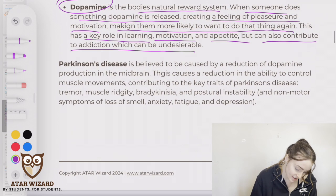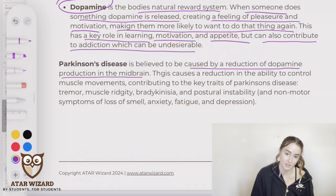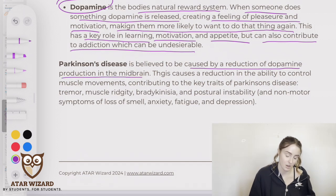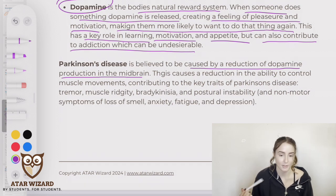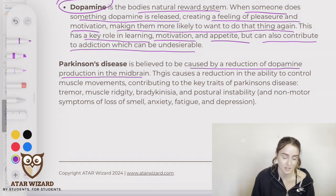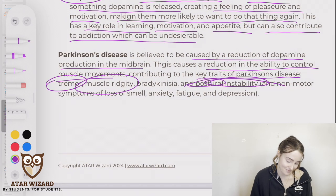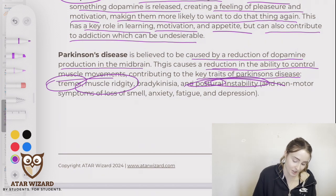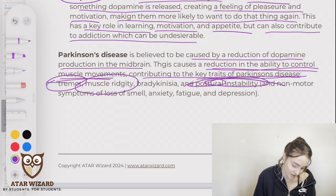Parkinson's disease is believed to be caused by a reduction of dopamine production in the midbrain, which sits between the forebrain and the hindbrain. This causes a reduction in the ability to control muscle movements, contributing to the key traits of Parkinson's disease.